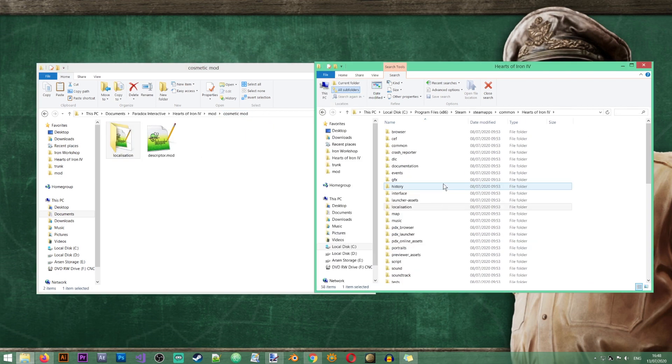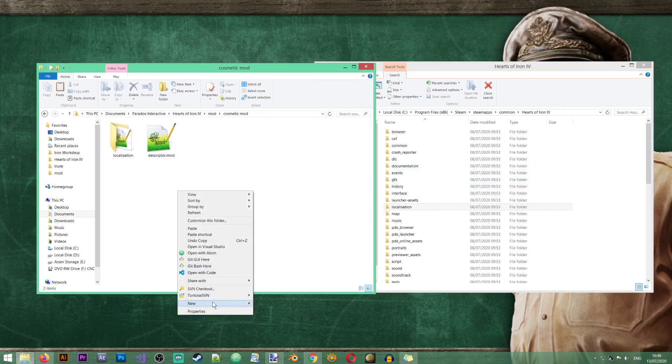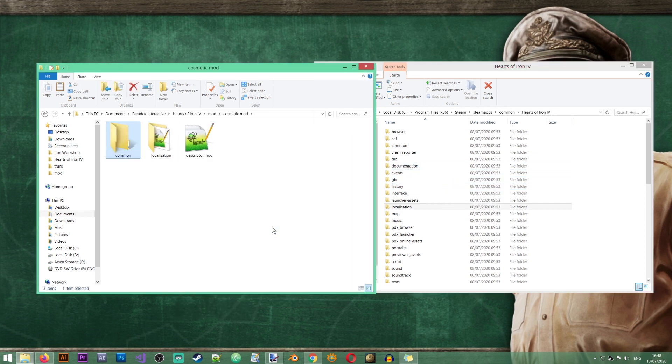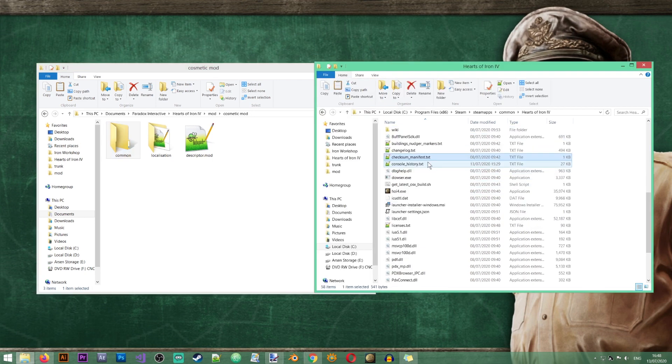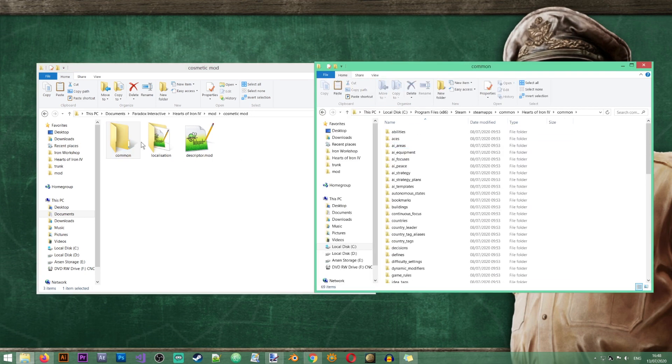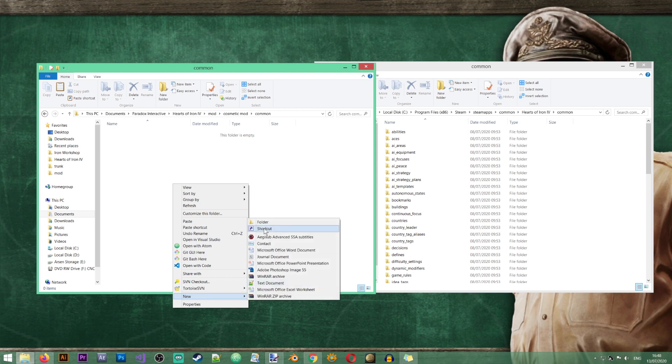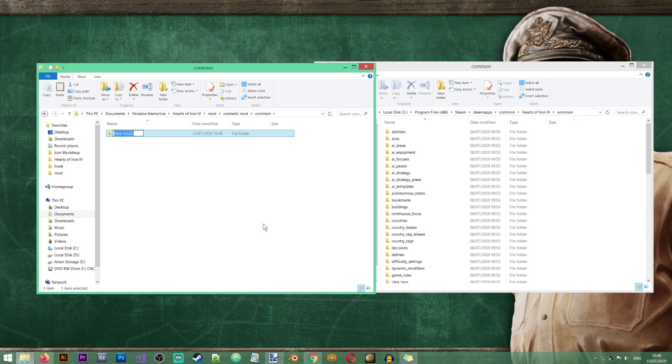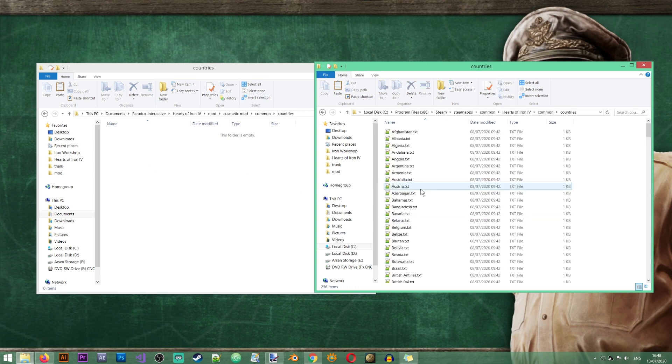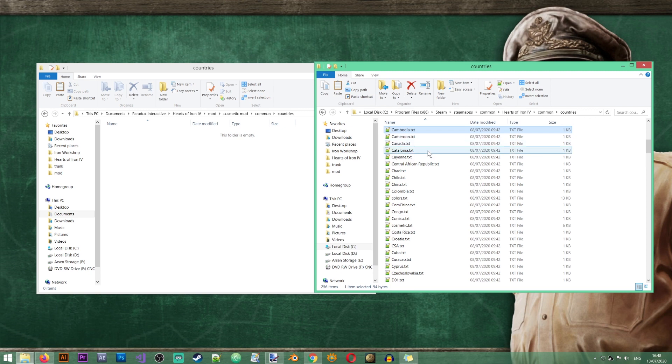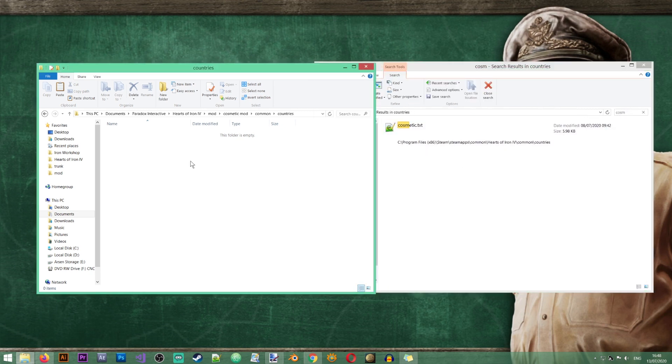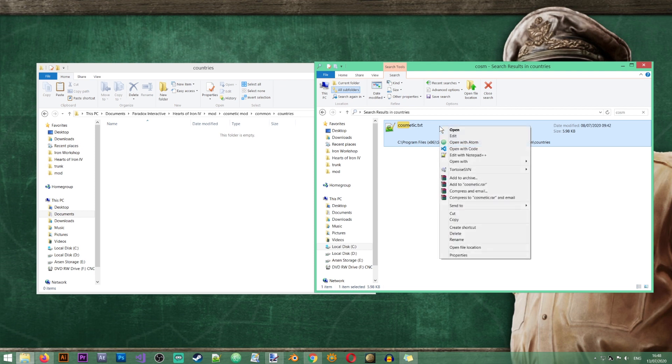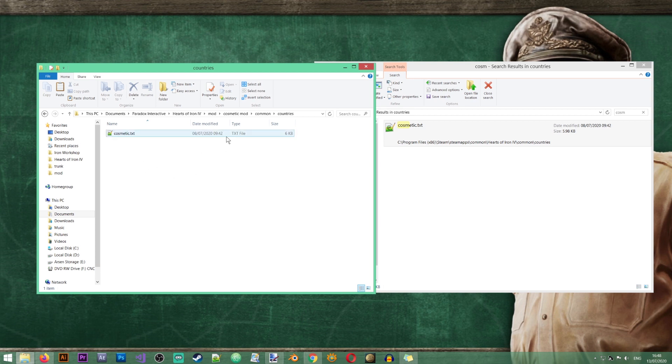The next folder that I'll need is the common folder so let's create that. And inside the common folder I'll need the countries file. Inside of here we have also a file called cosmetic so let's just search for it. I'll just copy this file over here. Now what this file allows me to do is to give my new cosmetic country my new cosmetic tag a unique color.